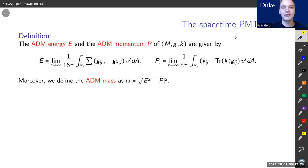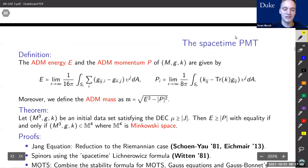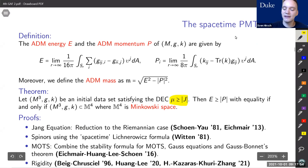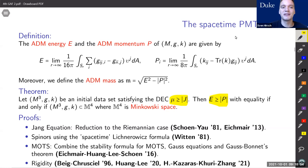We can associate certain quantities to the initial data set at infinity: the ADM energy and the ADM momentum, which depend on how g and k behave at infinity. They form the ADM energy-momentum four-vector whose length is called the ADM mass. The positive mass theorem tells us that if the dominant energy condition μ ≥ |J| is satisfied, then we also have E ≥ |P|, which means non-negative mass. Moreover, equality holds if and only if (M, g, k) embeds isometrically into Minkowski spacetime — a very interesting case of equality because there are infinitely many options to embed into Minkowski space.